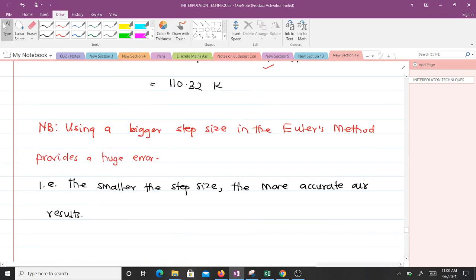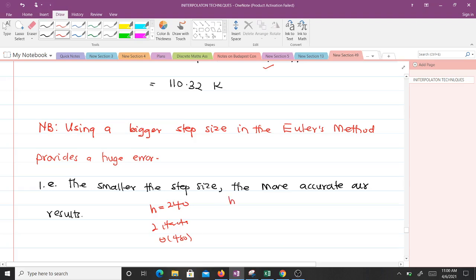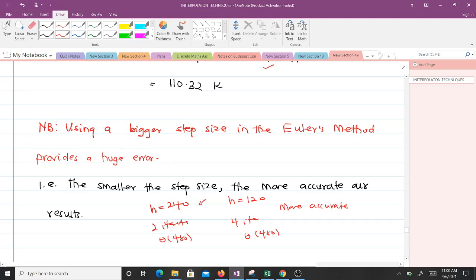Something important to note: using a bigger step size in Euler's method produces a larger error. The smaller the step size, the more accurate the results. For instance, we used a step size of 240 and did only two iterations to reach t equals 480. Had we used h equals 120, we would have needed four iterations, which would have given more accurate results. A smaller step size means more iterations but greater accuracy.